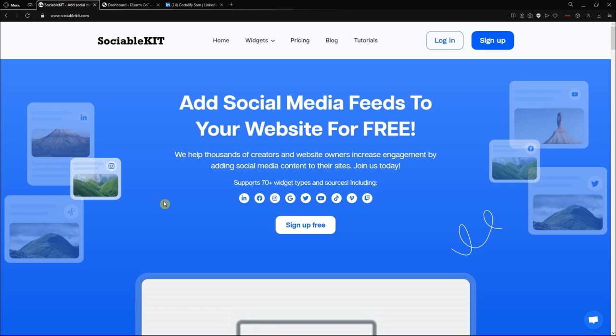Hello everyone, thank you for tuning in. In today's video we are going to talk about how to embed LinkedIn profile posts into your website using SociableKit and the website builder WordPress.